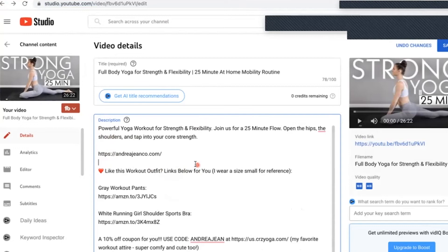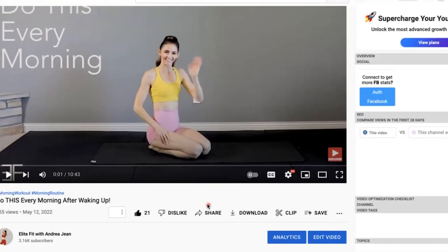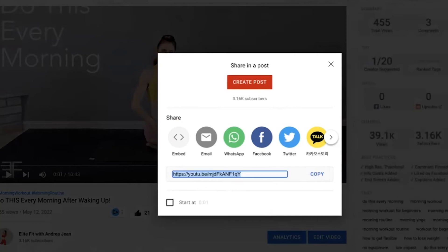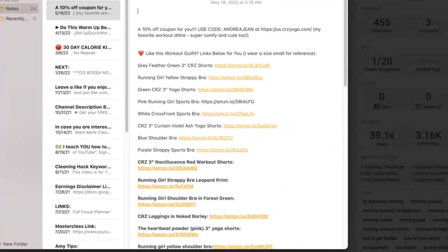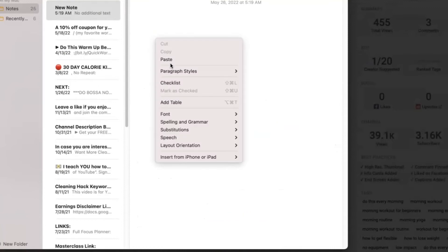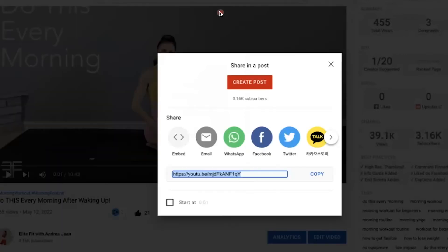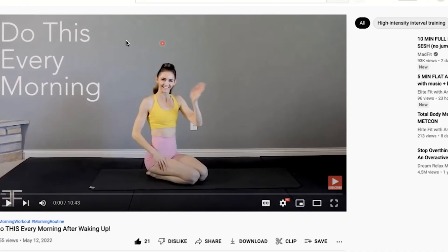Another option: it's giving me the option to copy the link directly. So you could copy it that way and put it in a notes section, then paste it into the description box. Let's go ahead and return to the video and see if this actually works and takes them where you want.